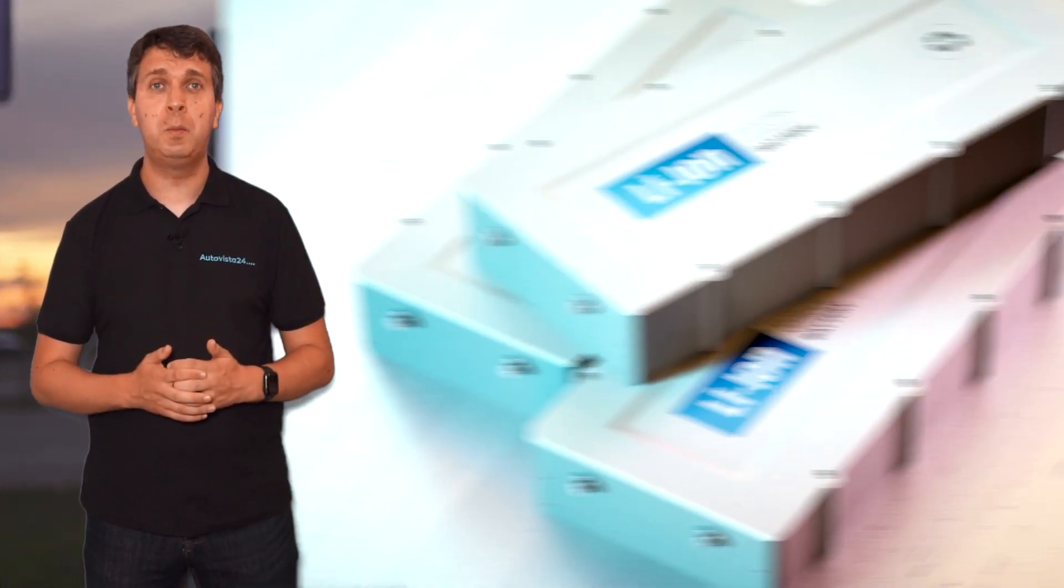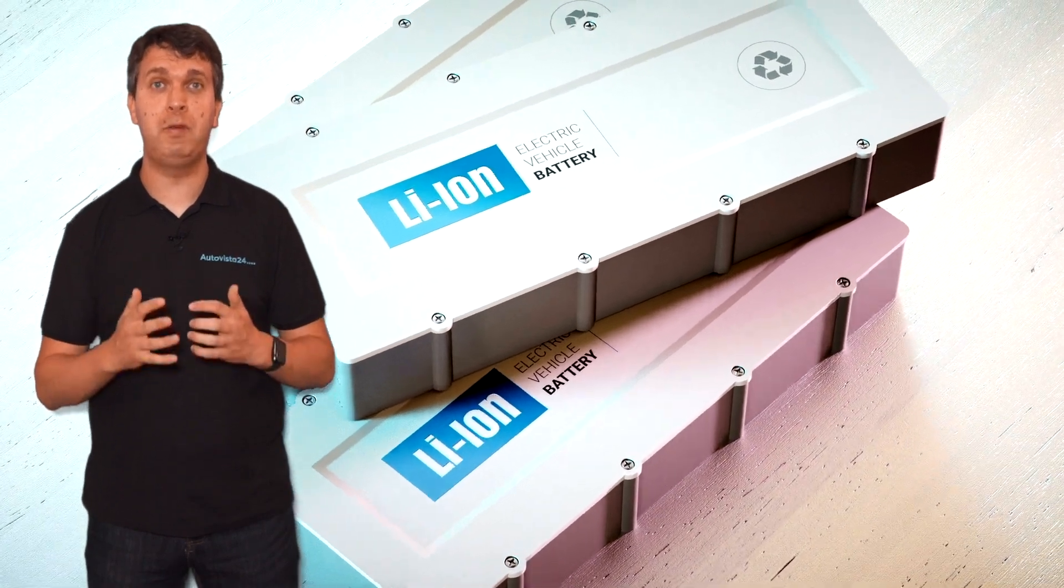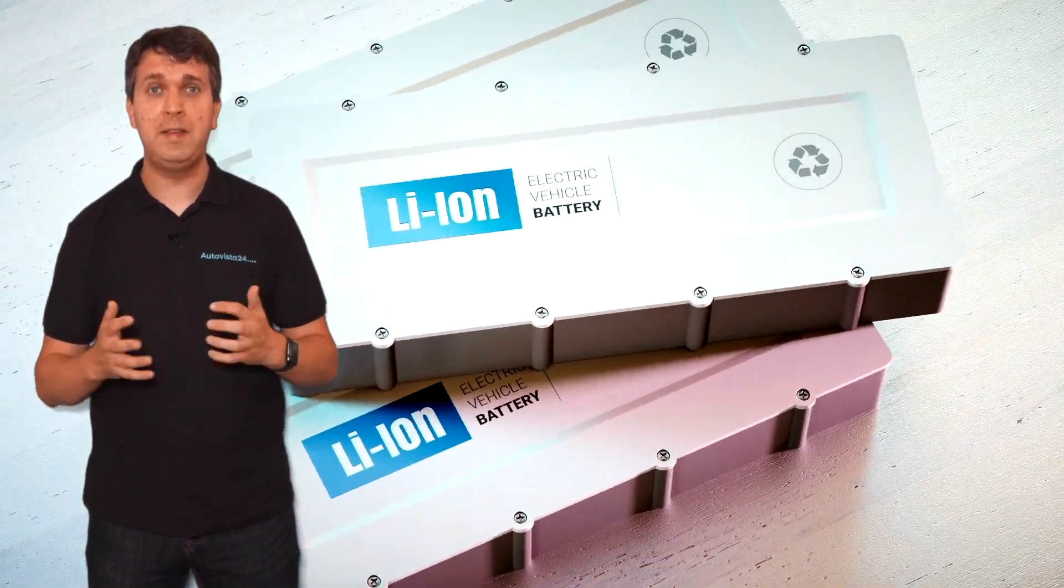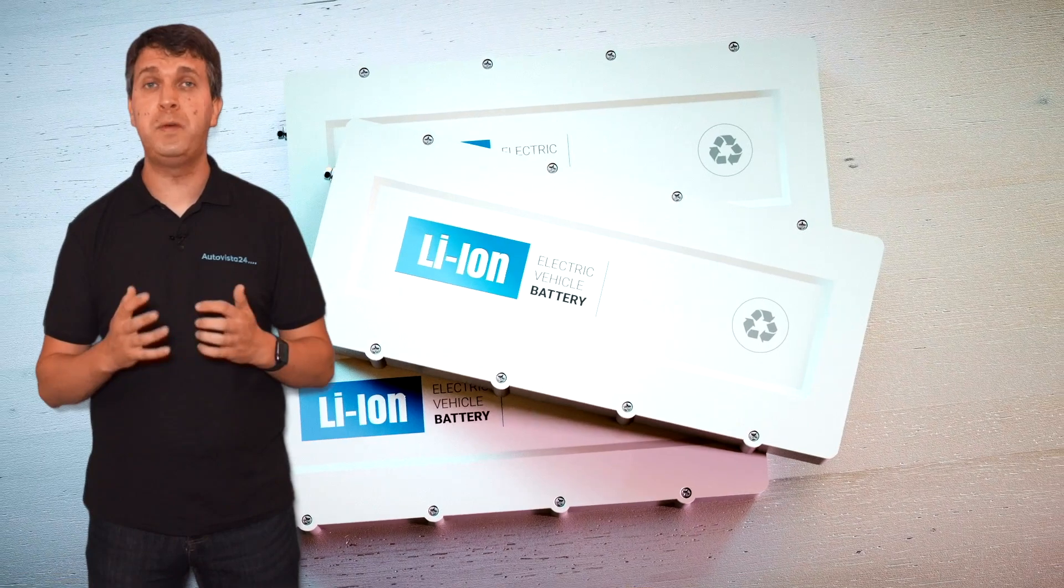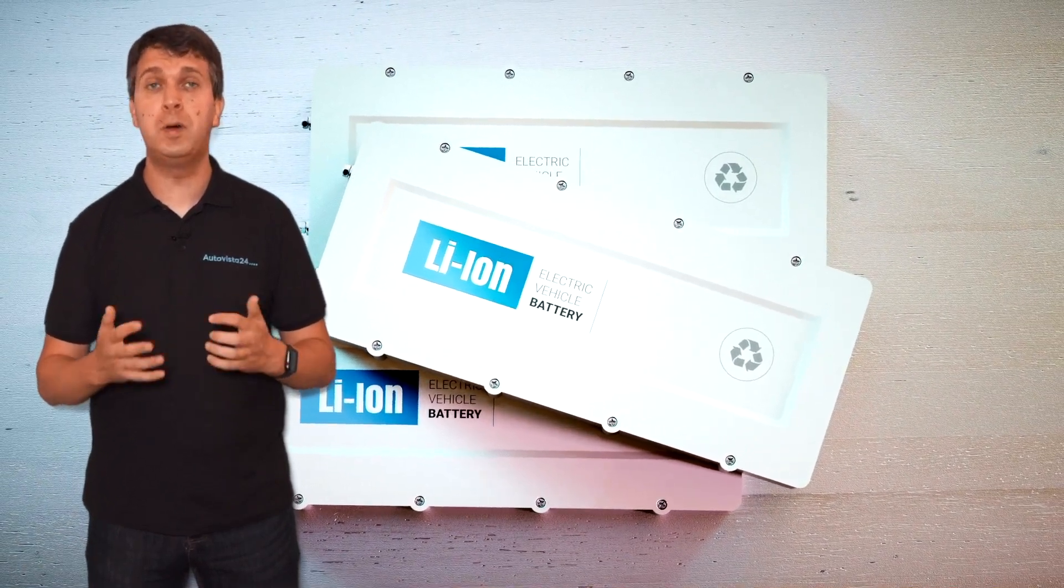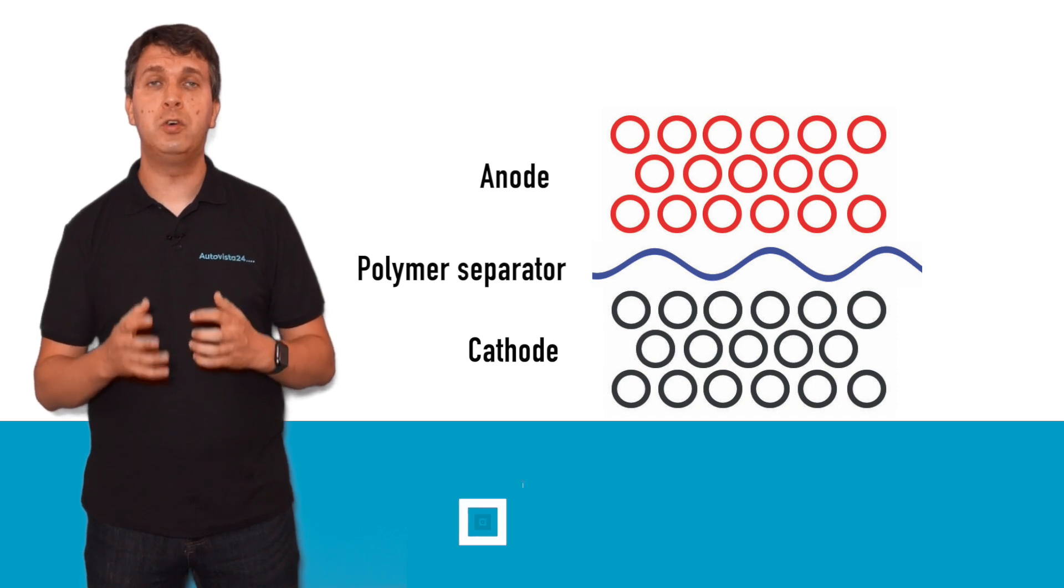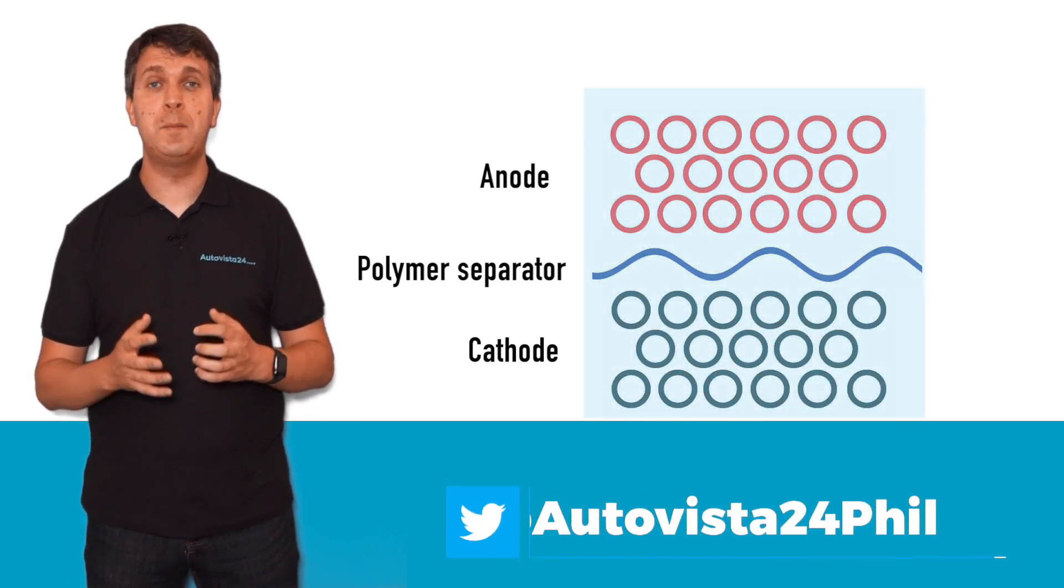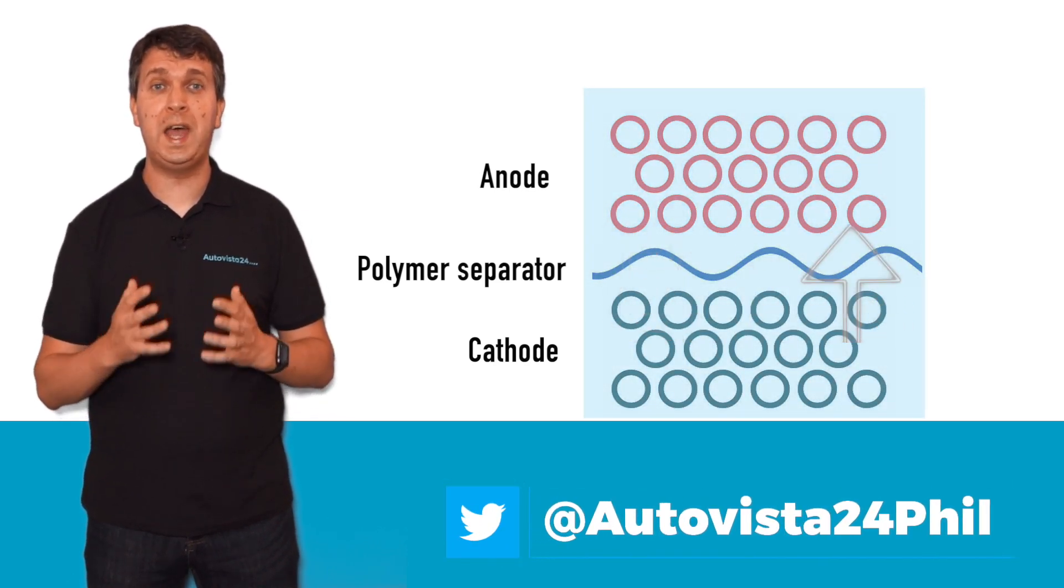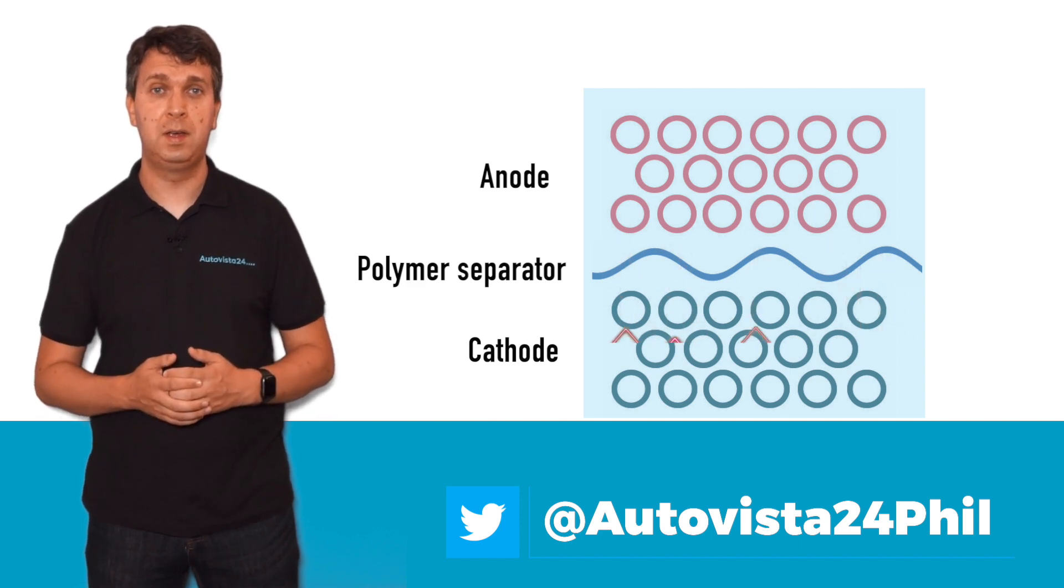To understand that, we first need to look at the traditional electric vehicle battery. These are lithium-ion based units, similar to what we find in a phone, laptop, or other mobile electronic devices. These use a liquid or gel-based electrolyte to facilitate the movement of ions between the cathode and the anode through a polymer separator.